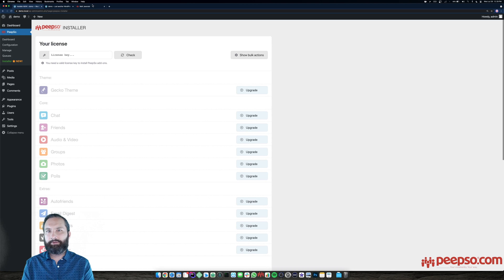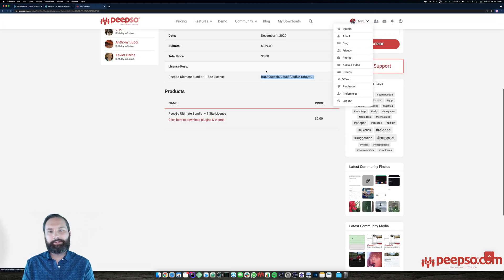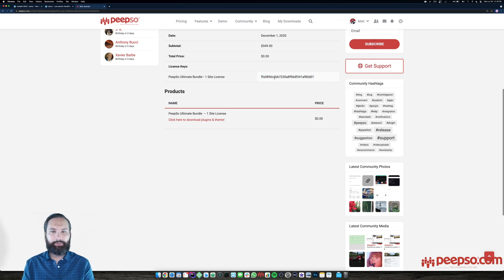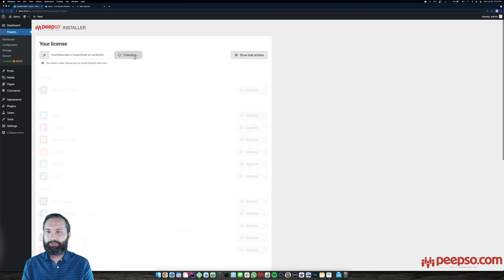Your license can be found in your profile on PIPSO.com. Head to your profile, then purchases, then licenses, and copy your license key from there. Paste it into the field here and click check.